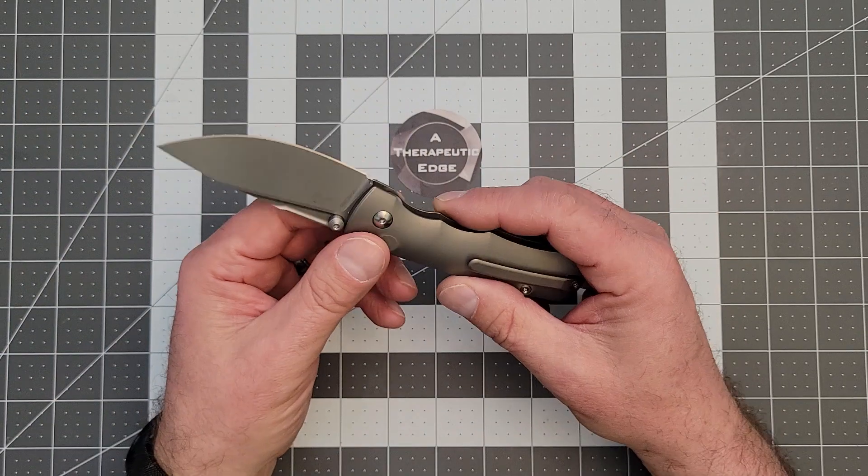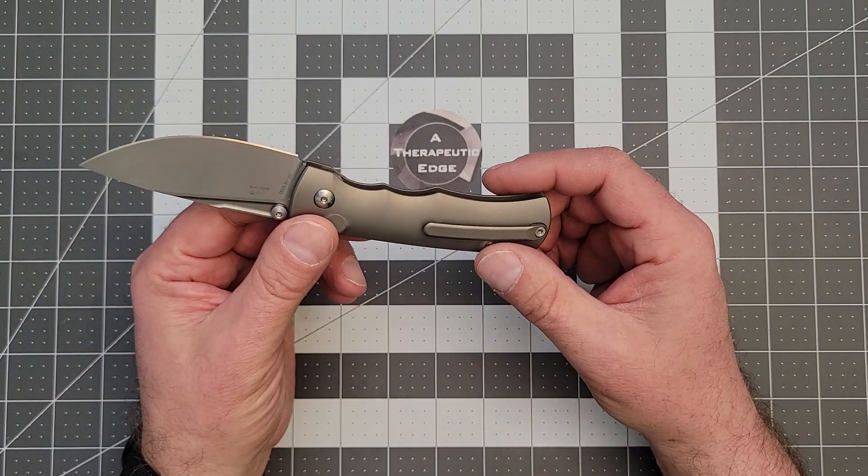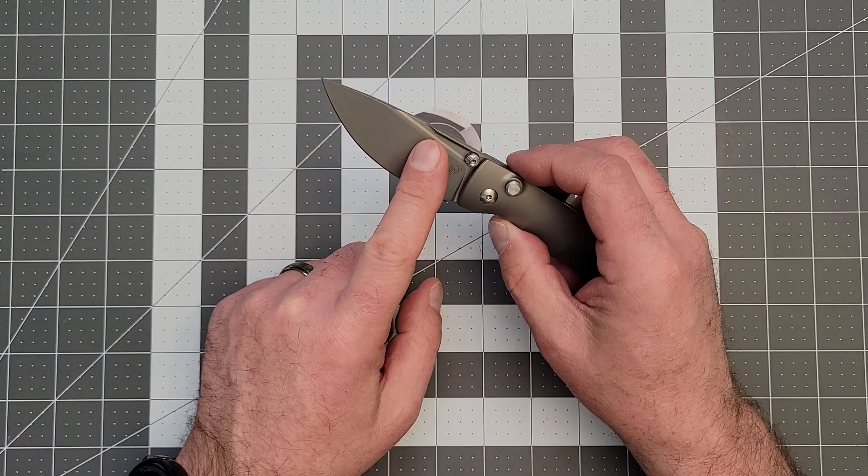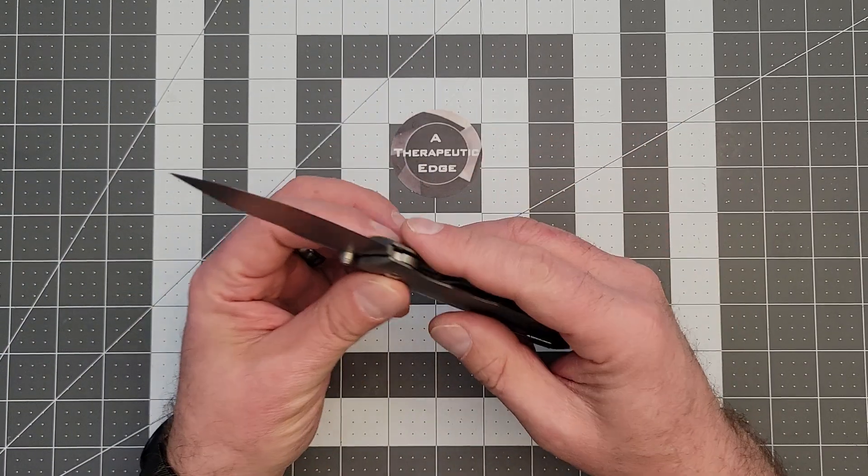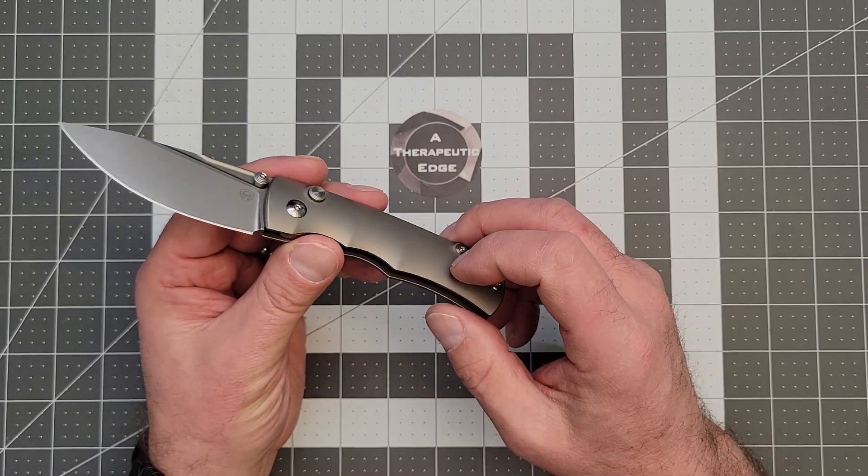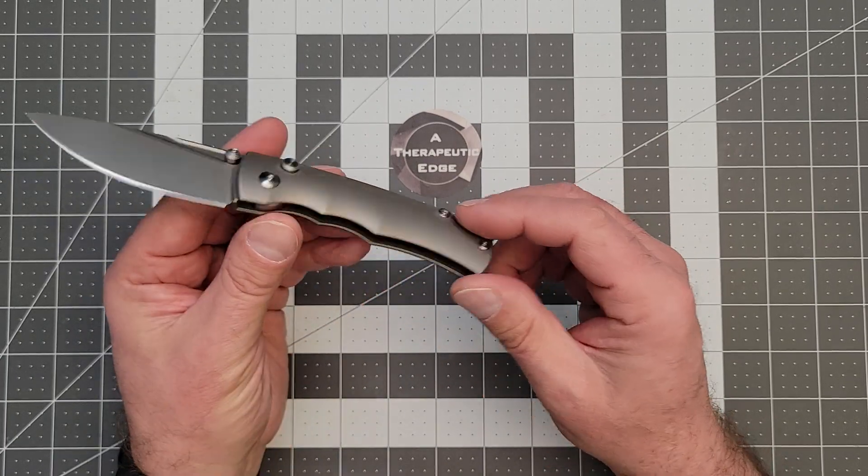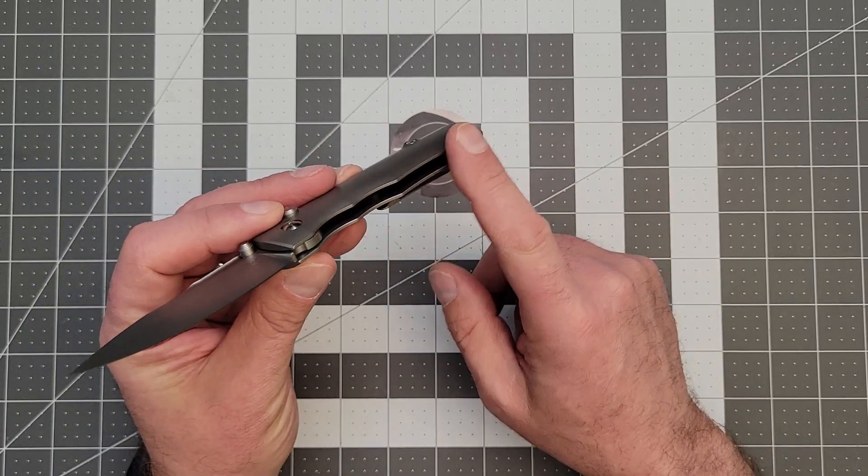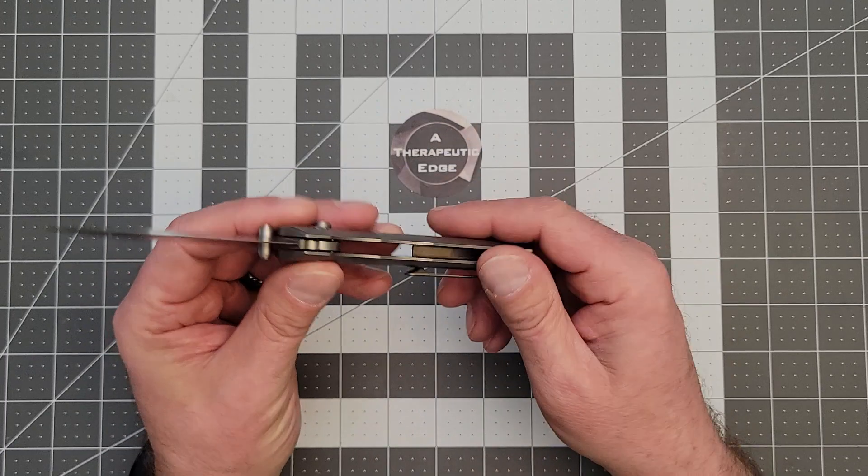Anyway, what do you get with the MK03? Well, you get an M390 blade, all titanium construction. It is running on ceramic bearings, and the titanium is milled on the inside.